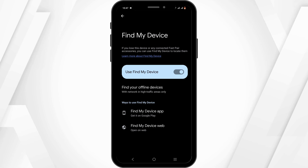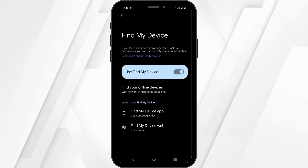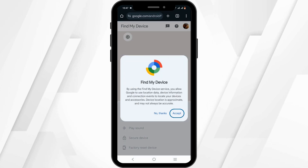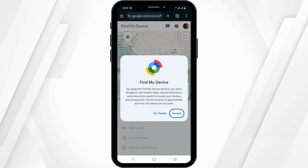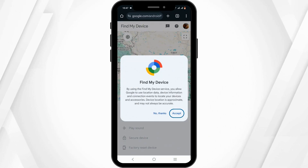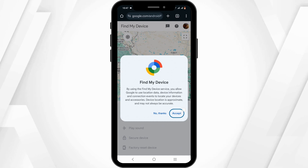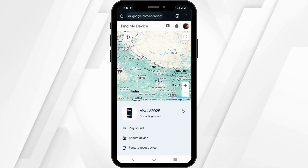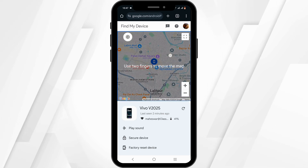After that, you can either download the application or you can just click on Find My Device web. By clicking on it, it will redirect you to a new page. Now to locate your device, all you need to do is click on the Accept button, after which Google will help you to locate your device.